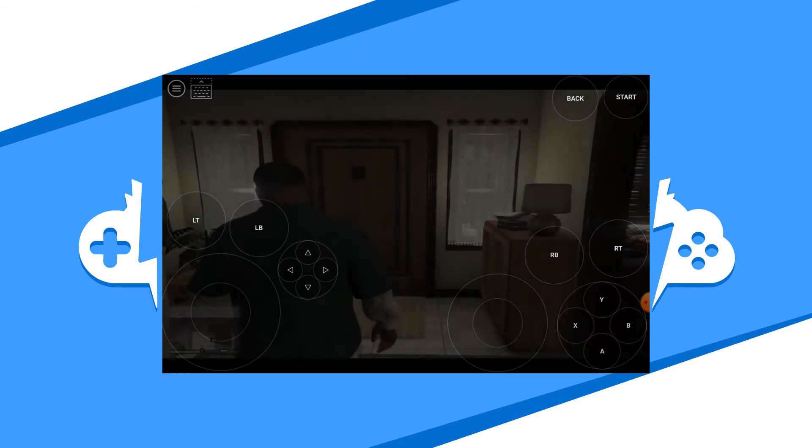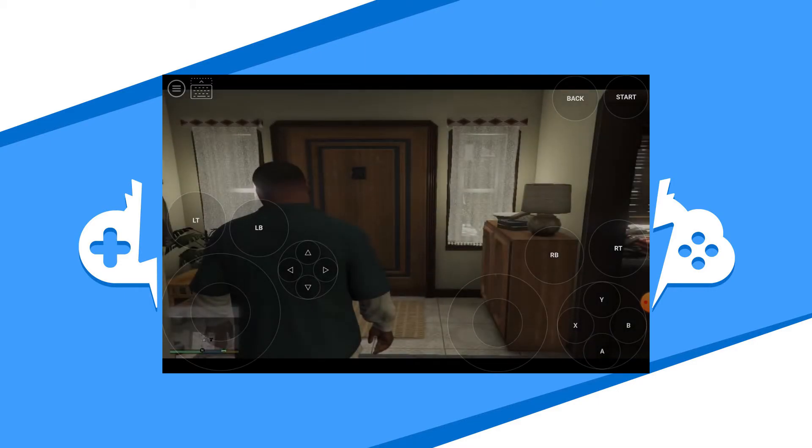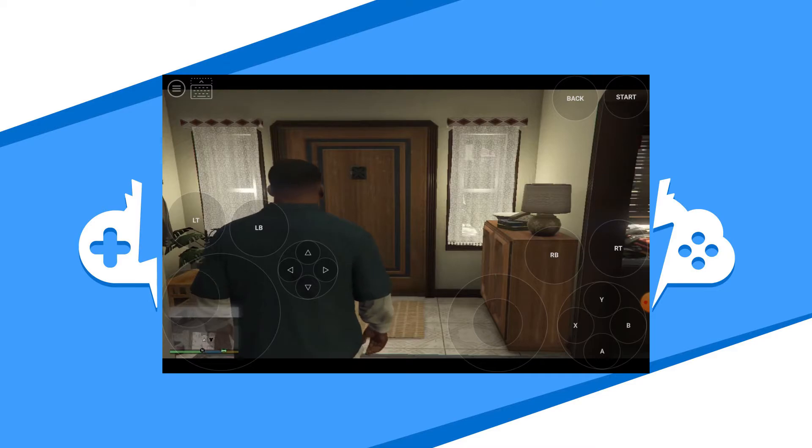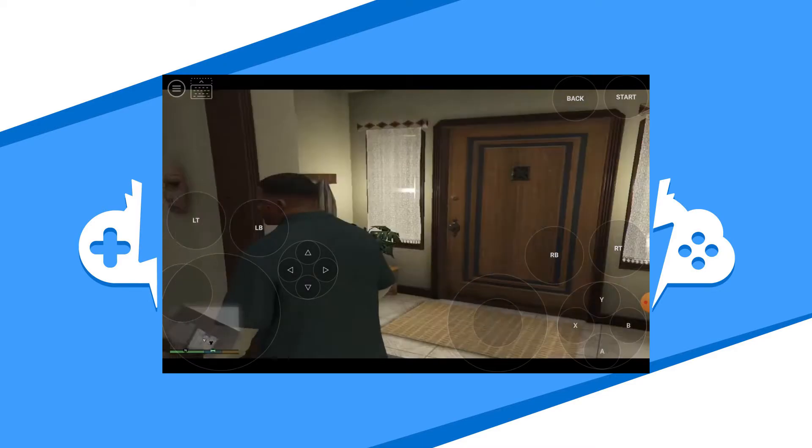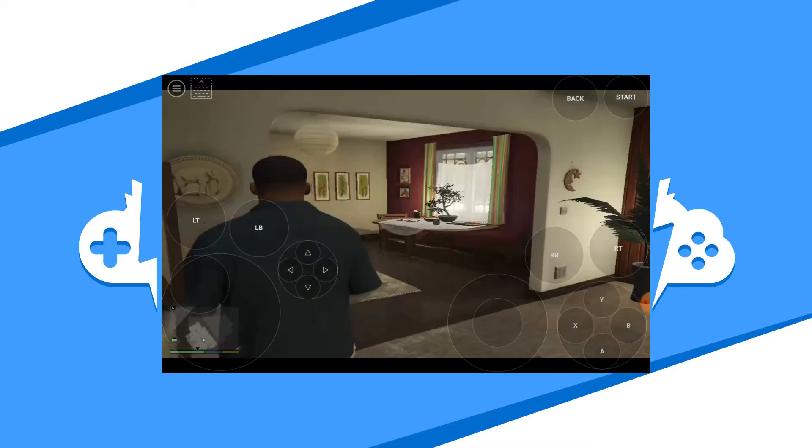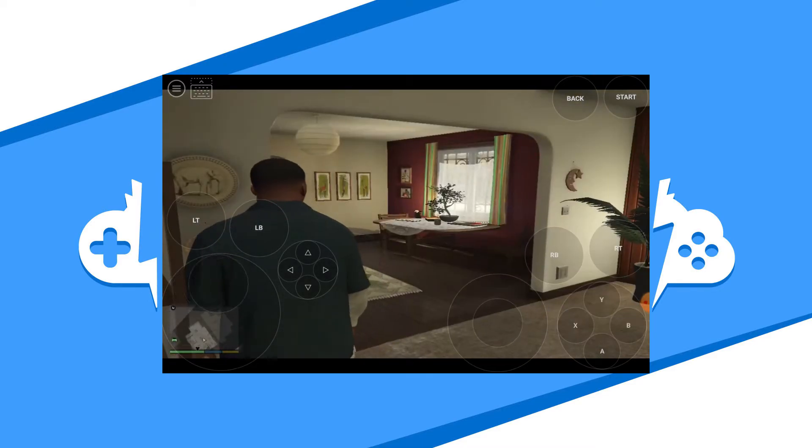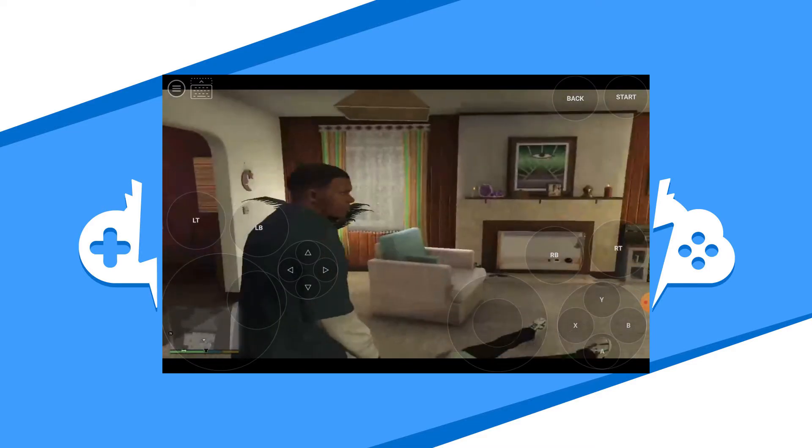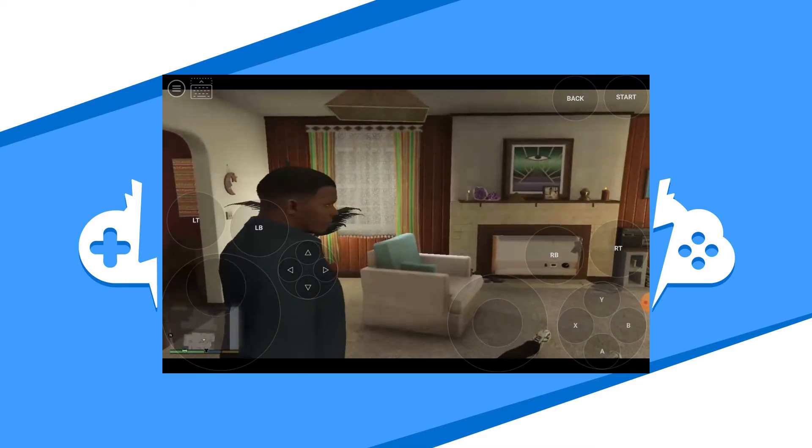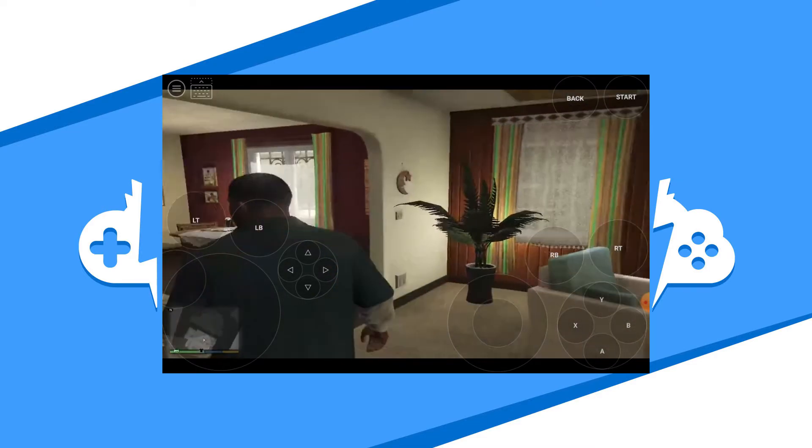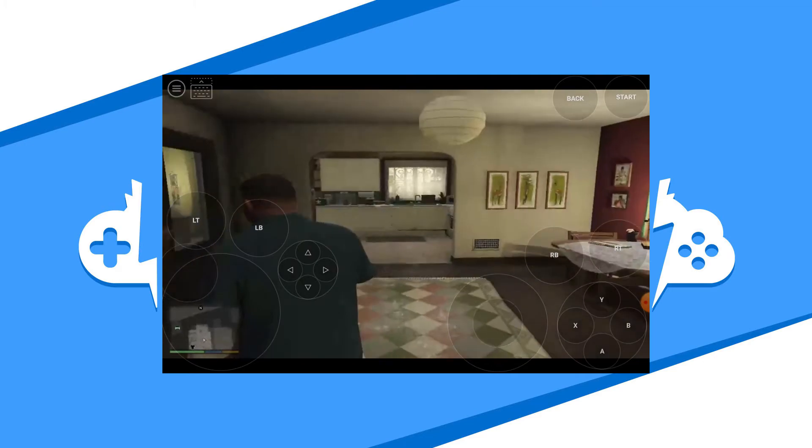Play the game as you would on any other platform with the in-game controller or your connected gamepad. If you are using the in-game controller, note that you might have to get used to it. Playing with an actual gamepad will improve your game performance overall.